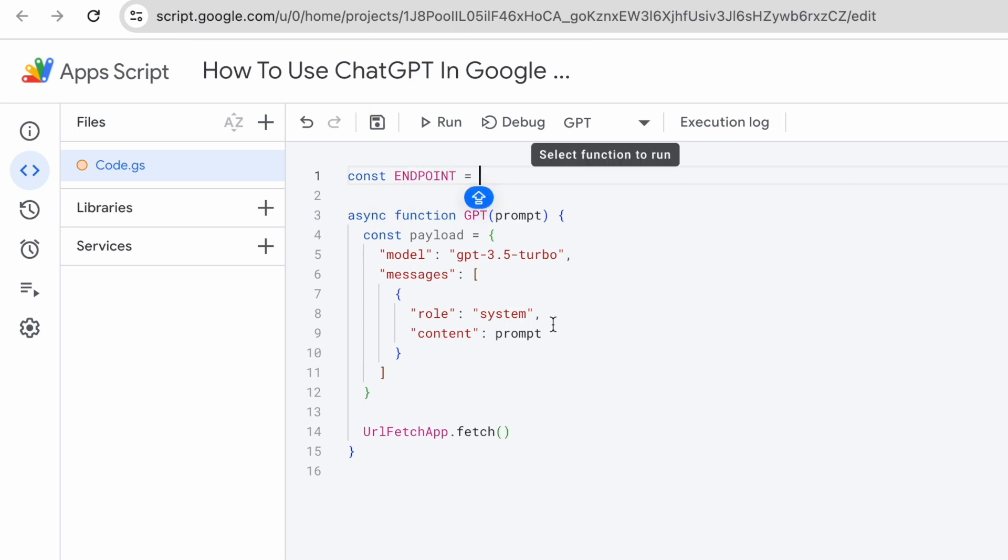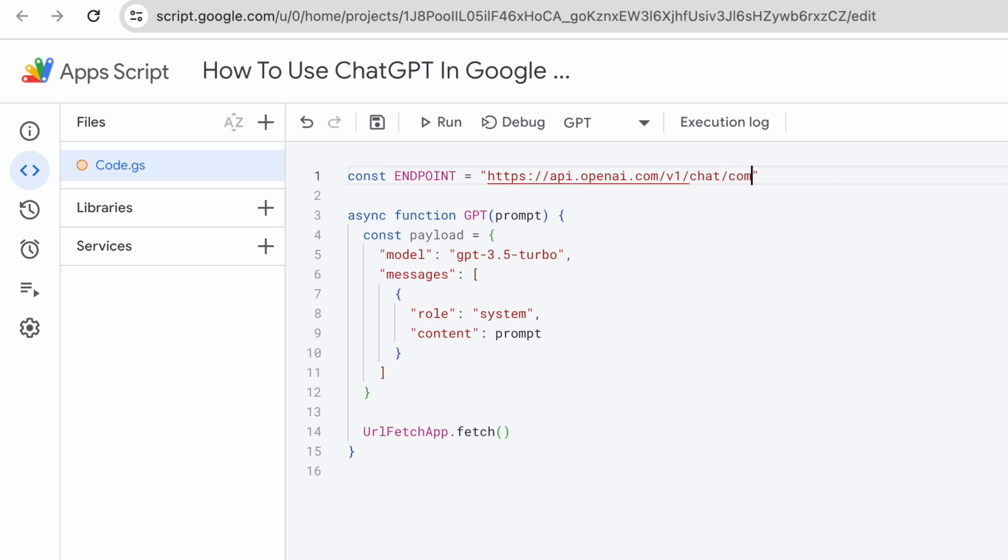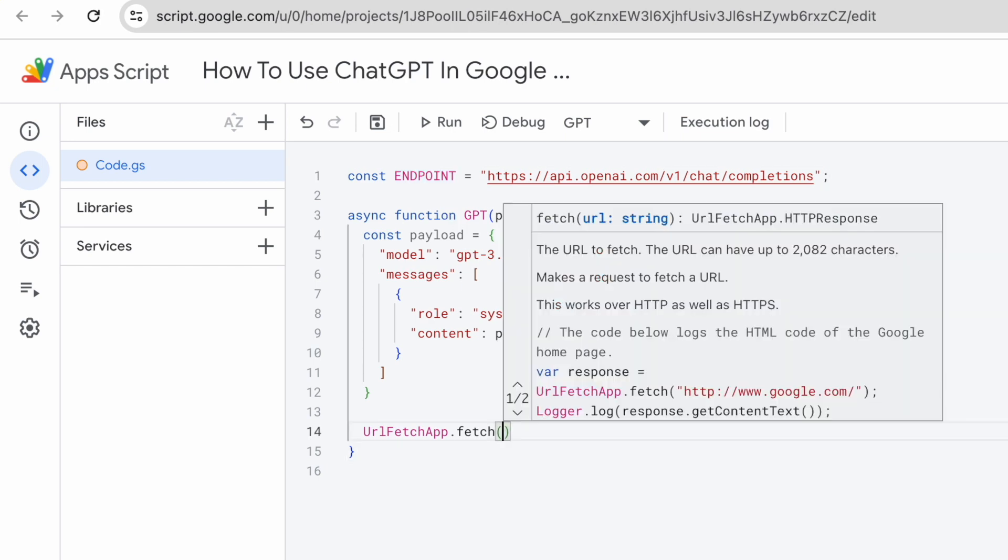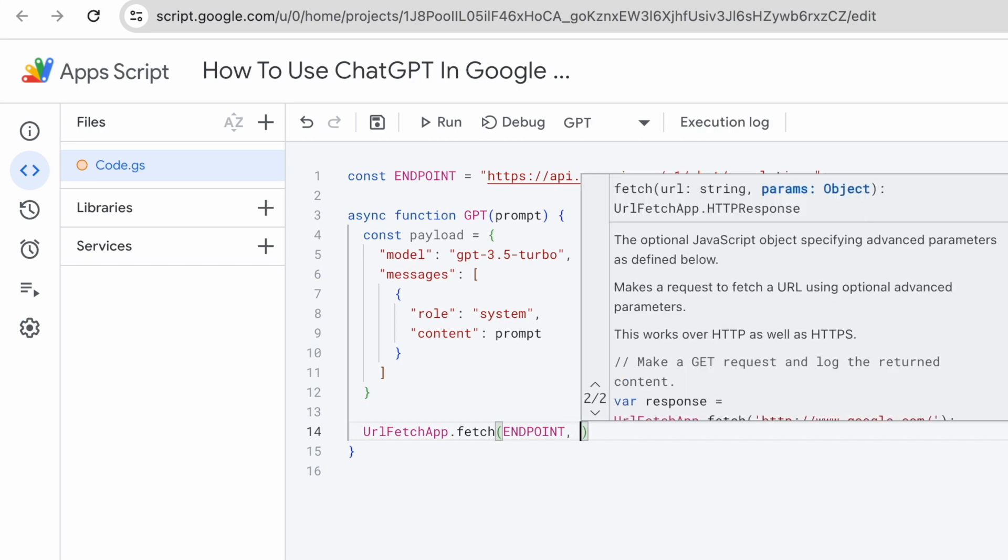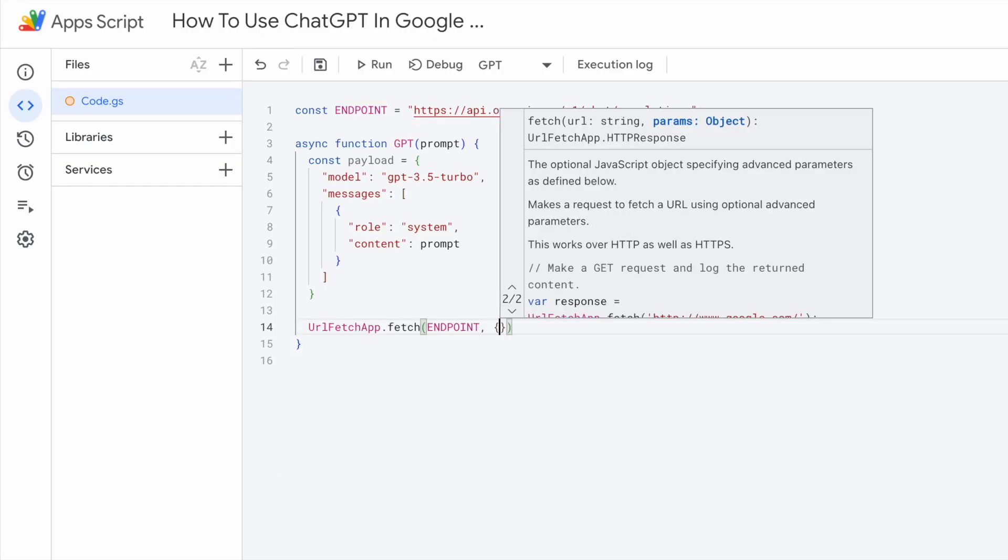This will be the URL, HTTPS, API dot OpenAI dot com, V1 forward slash chat completions. So this is the endpoint that we are using. Copy the endpoint and paste it into this fetch function as the first argument.